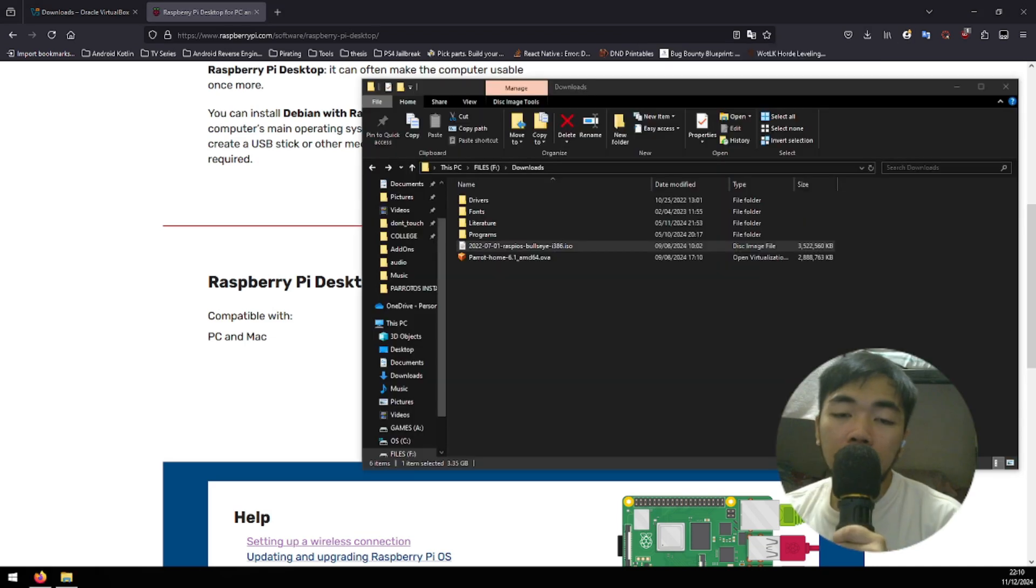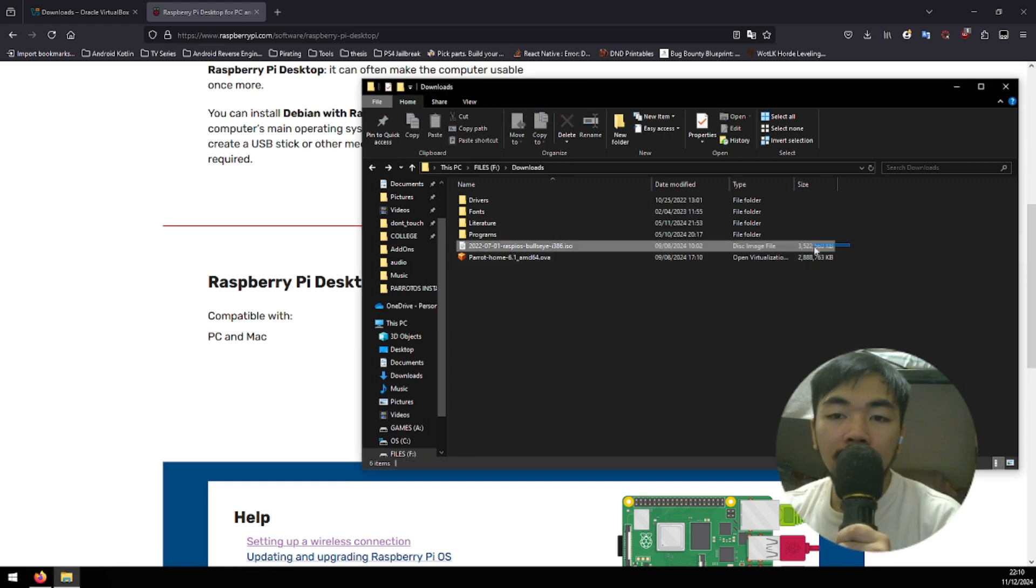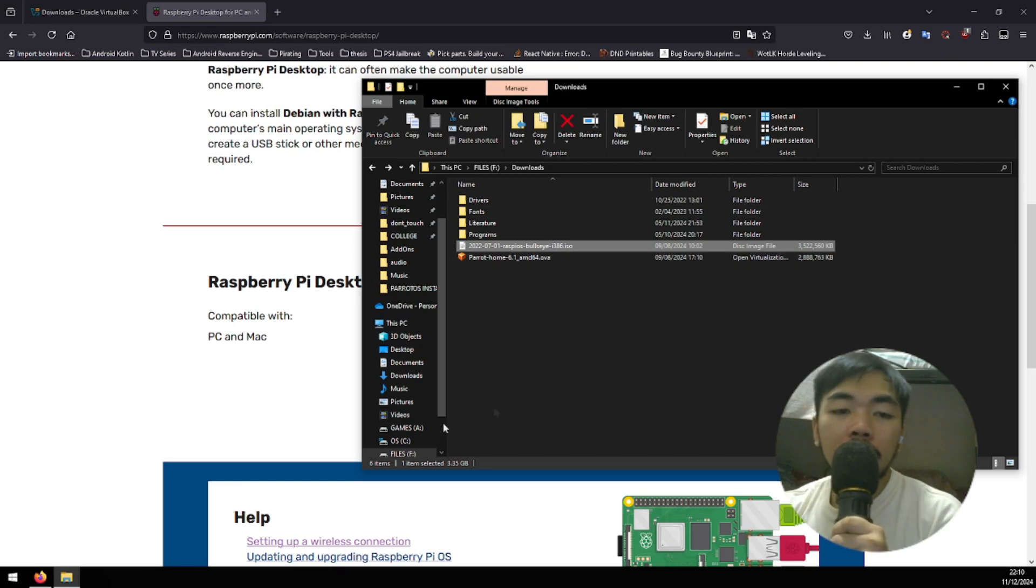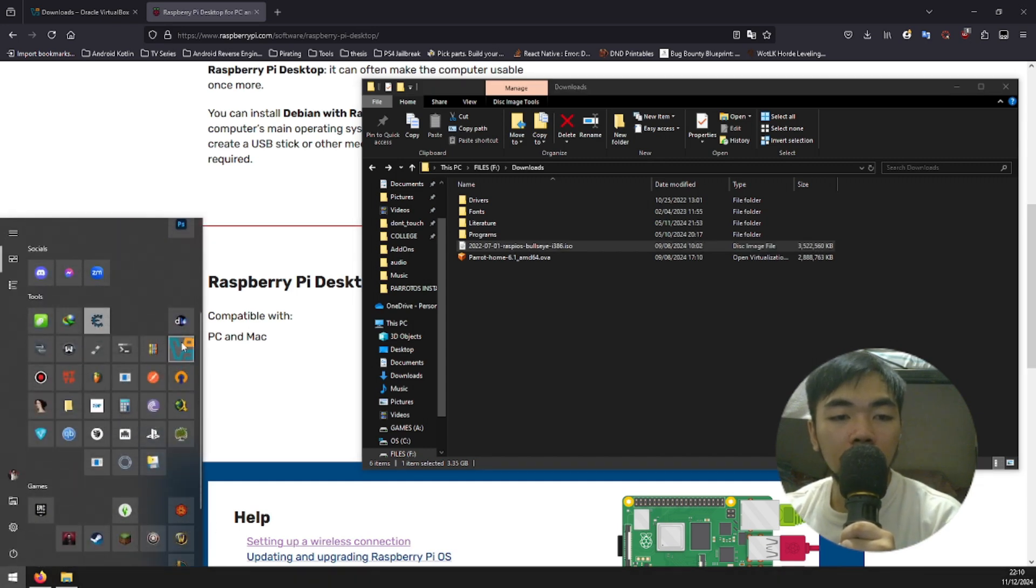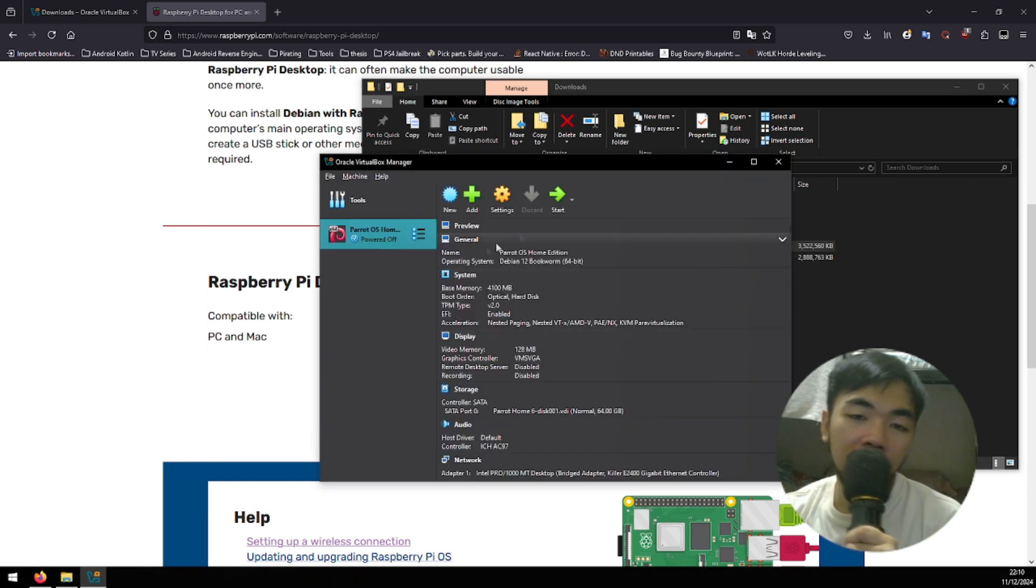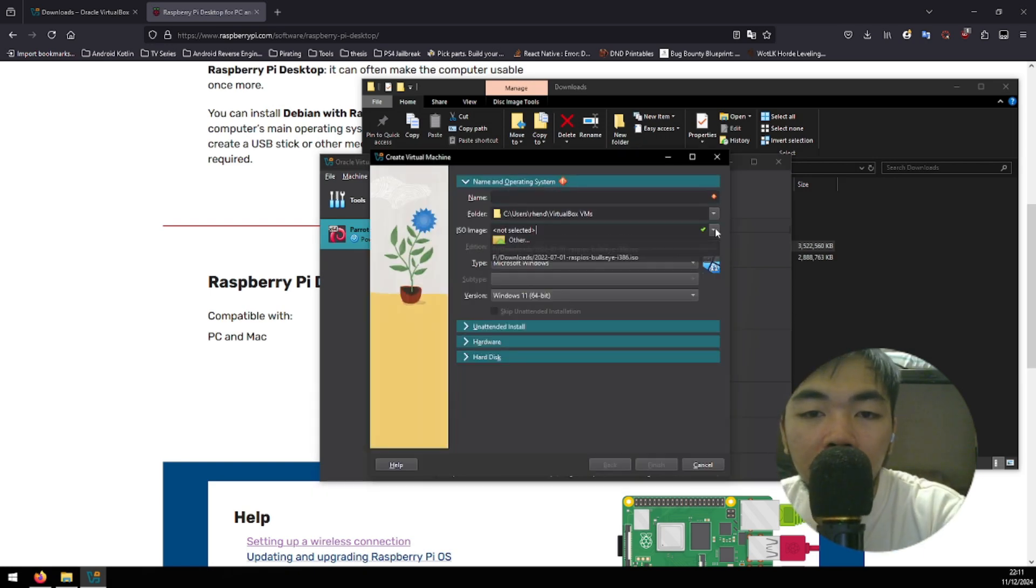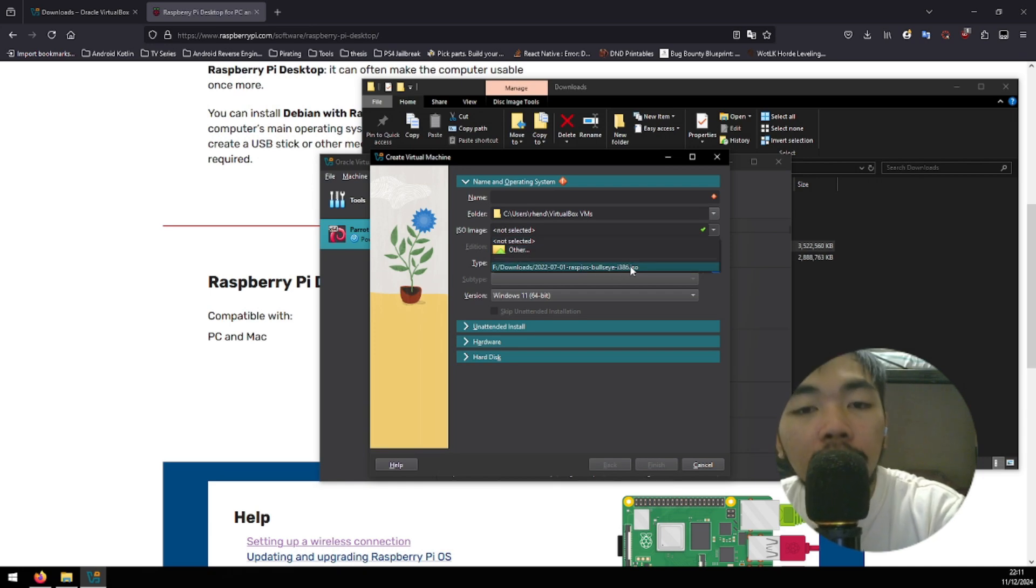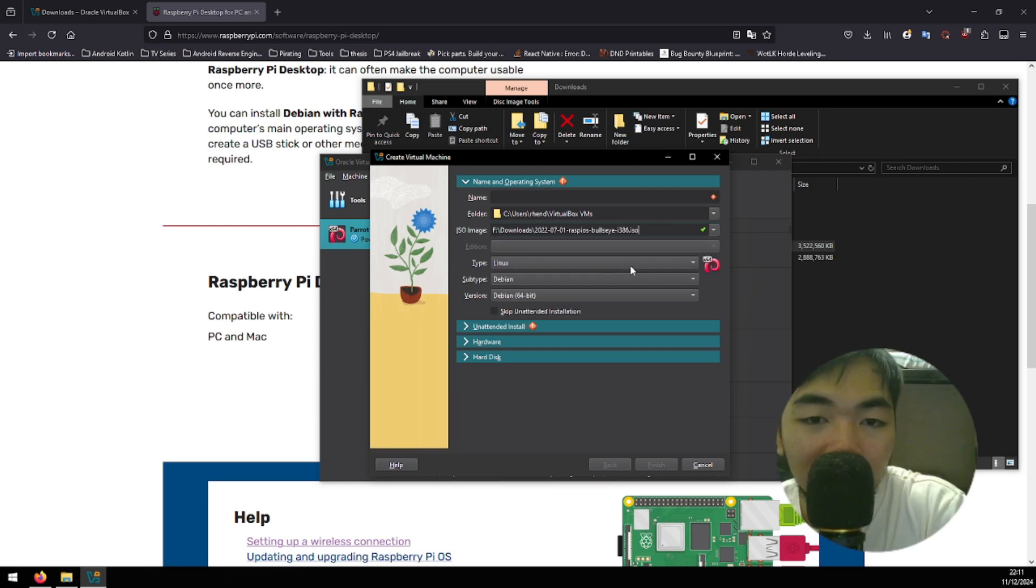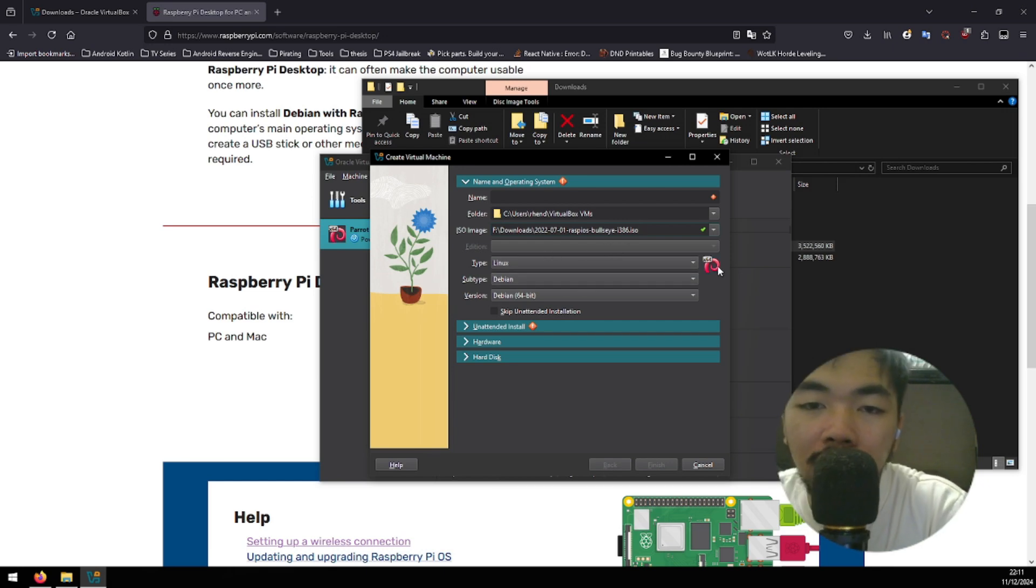Now, after the download is finished, you can now see that the file is in my downloads folder. First, open your VirtualBox and then create the new OS. Here, in the ISO image, we will select the ISO file that we've downloaded on the Raspberry Pi site earlier. Click that and it will automatically detect what version that OS is.